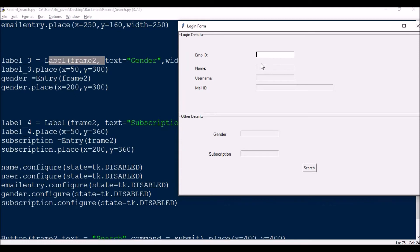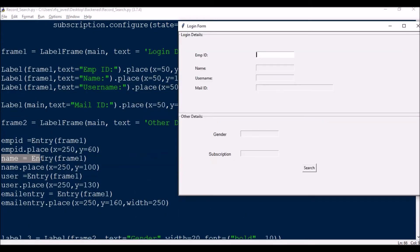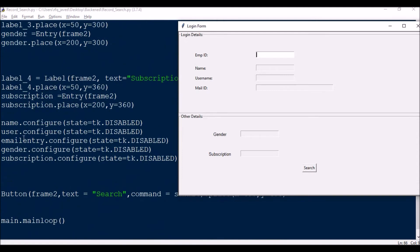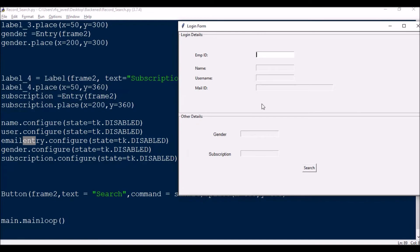In the first step you can see that only employee ID is editable and the other fields — name, mail ID, etc. — are grayed out, meaning non-editable. To do this, the variables we defined — like name entry — are configured as: name.configure(state=tk.DISABLED). Similarly for user, email entry, gender, and subscription. So all fields are configured as disabled by default initially.